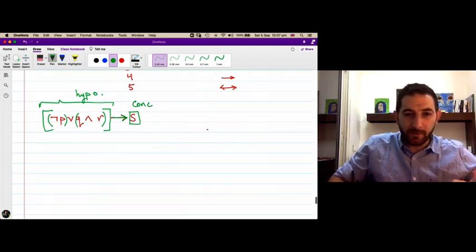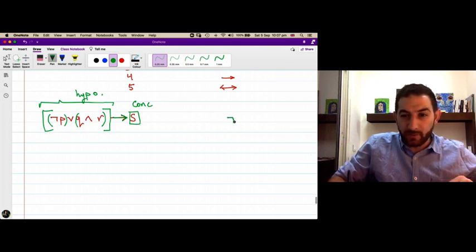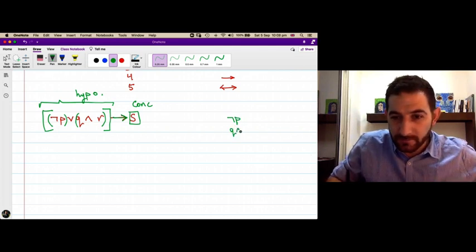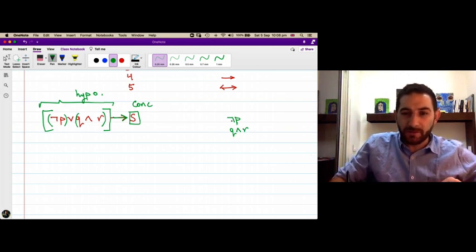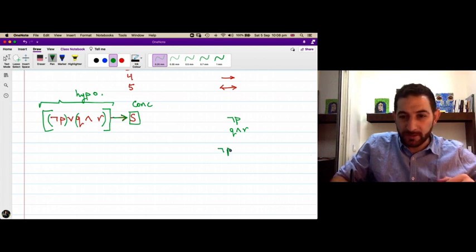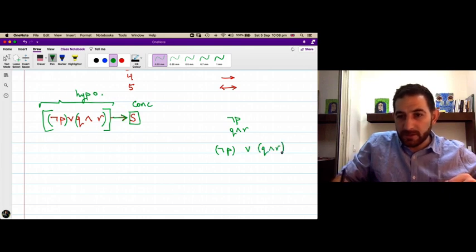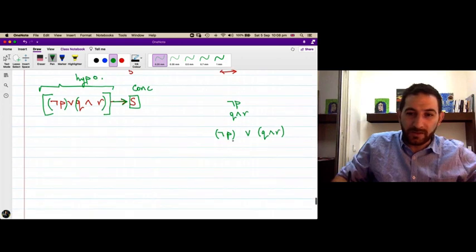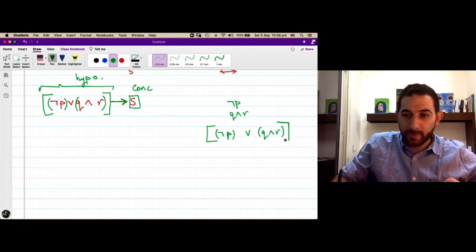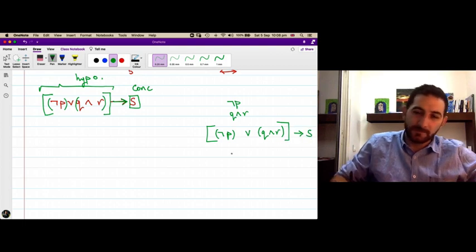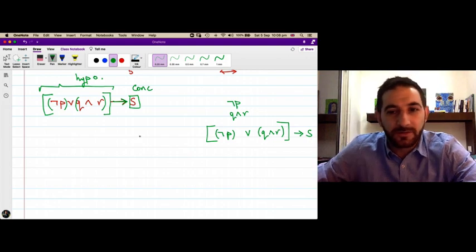To see step by step how we build it: first we construct ¬p, then we construct q ∧ r, giving us two propositions. Then we construct their disjunction: ¬p ∨ (q ∧ r). Finally we take the conditional statement whose hypothesis is this whole thing and whose conclusion is s. That is the end of this session.